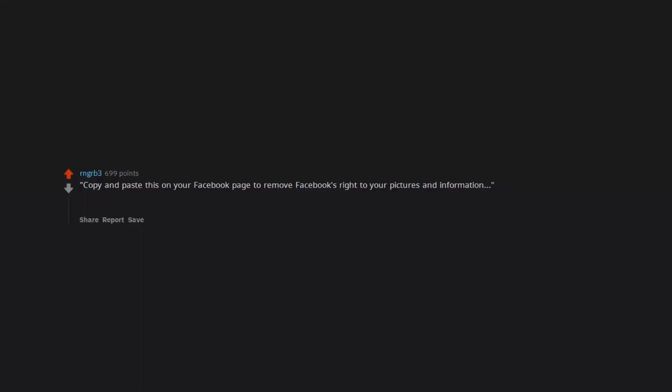Copy and paste this on your Facebook page to remove Facebook's right to your pictures and information. Always surprises me how stupid people can be.